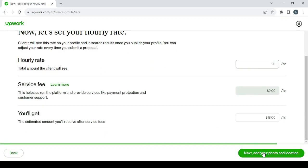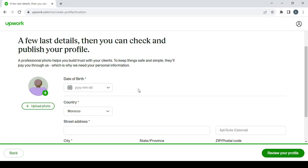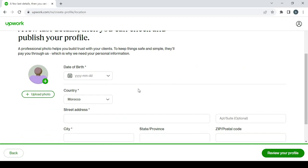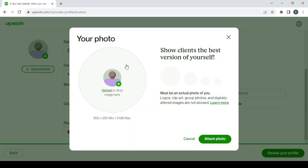Then click on next to add your photo and location. So here, make sure to fill all of this information. And for the photo, make sure to show the clients the best version of yourself. Must be an actual photo of you. Logos, clip art, group photos, and digitally altered images are not allowed. So just keep that in mind, guys.